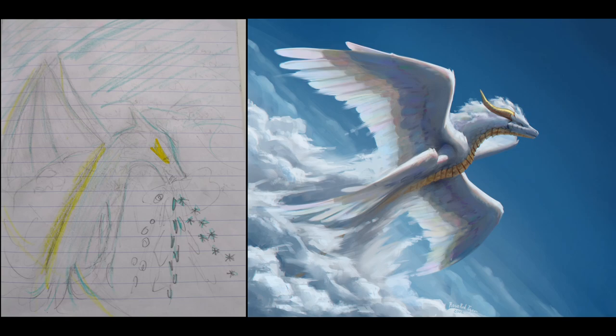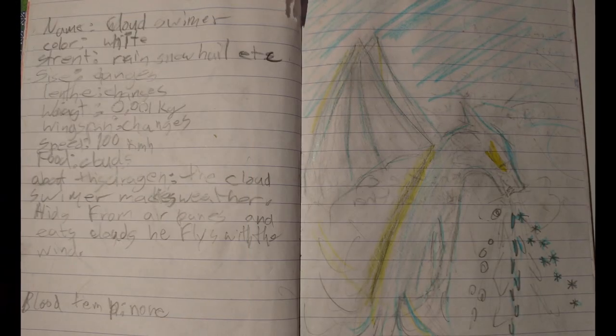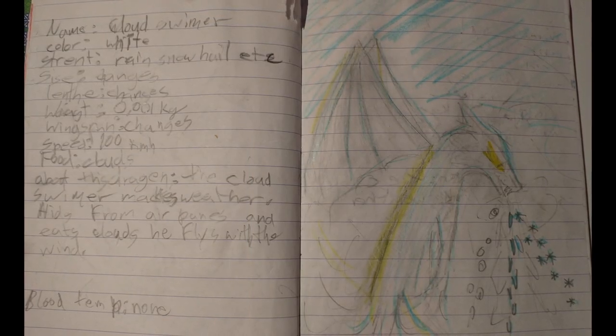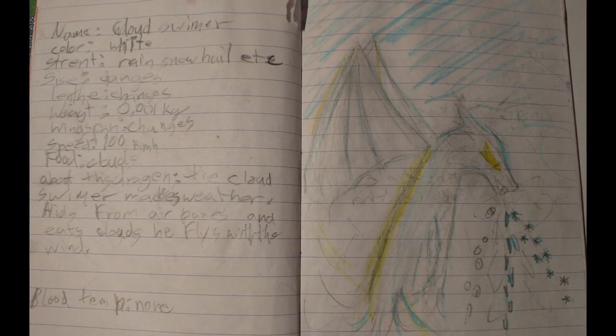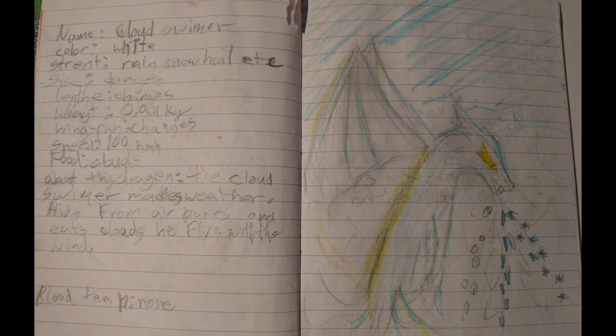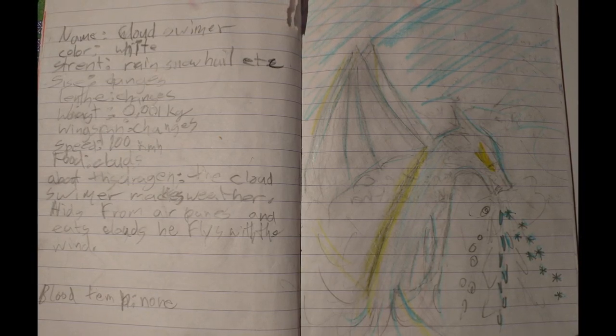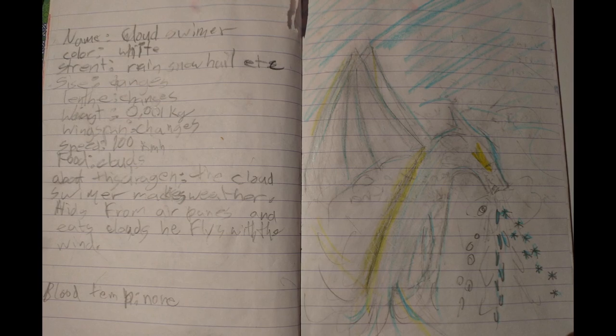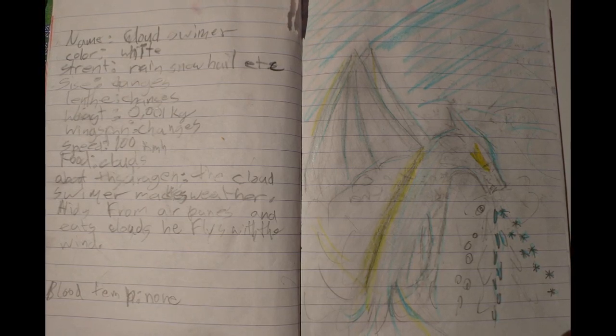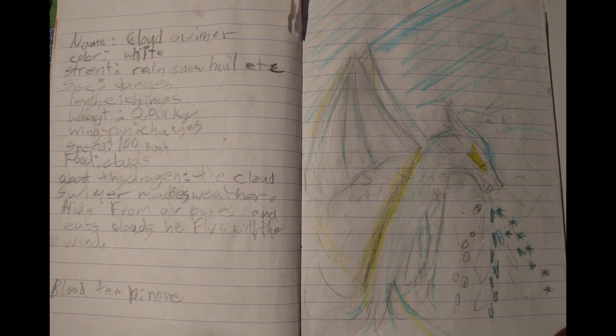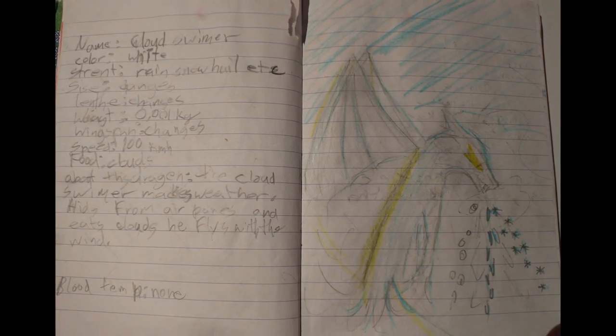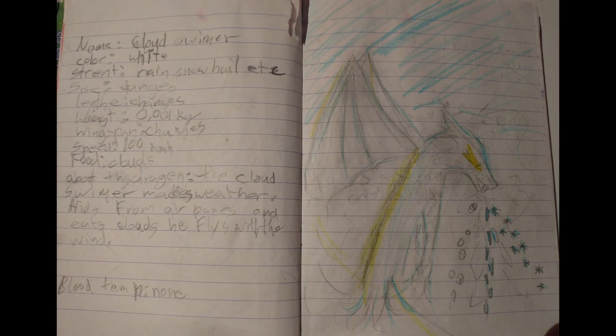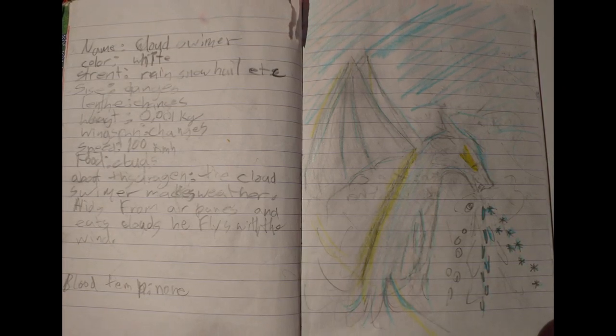And now one last little thing before I end off this video. All of the dragons I had drawn in this sketchbook or at least most of them have little descriptions to them because I wanted to make this kind of book of dragons with all their strength and like little descriptions. So to end off this video, I'll read you the description for this dragon. Name: Cloud swimmer. Color: White. Strength: Snow, rain, hail, etc. Size: Changes. Length: Also changes. Weight: .001 kilograms. Wingspan: Changes. Speed: 100 kilometers per hour. Food: Clouds.